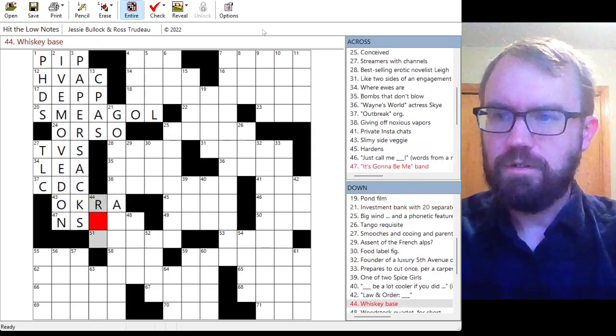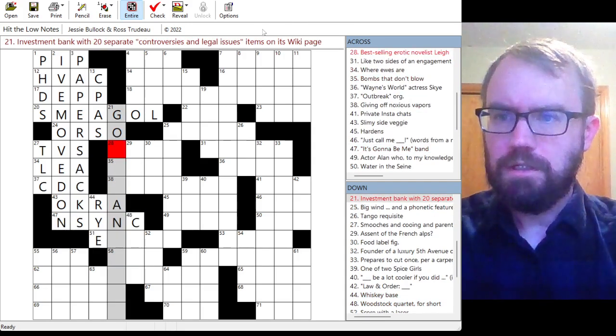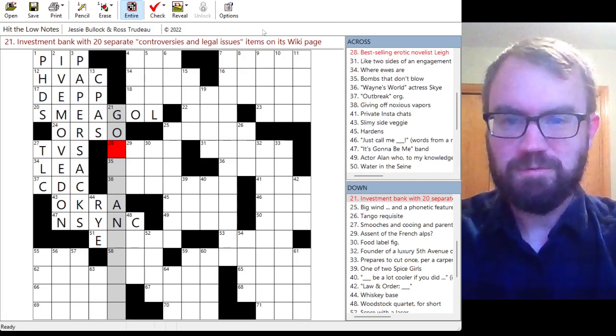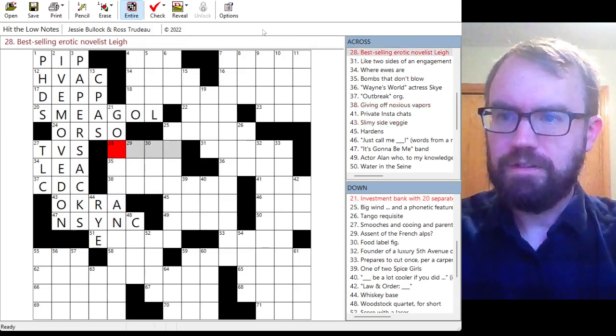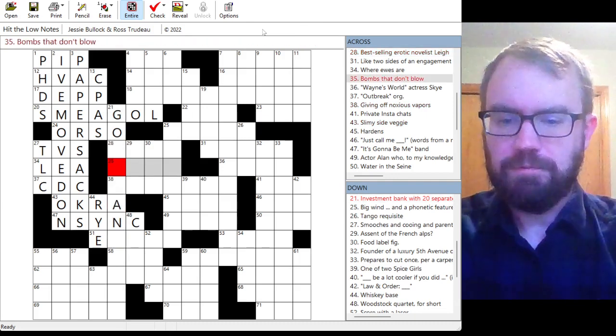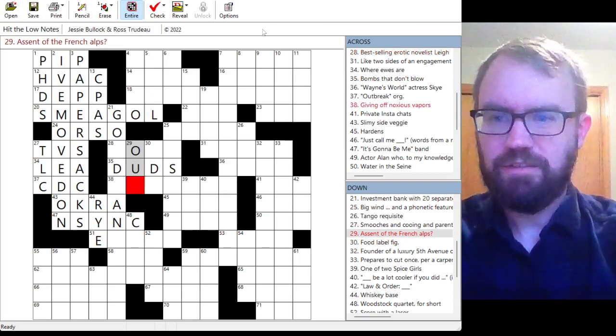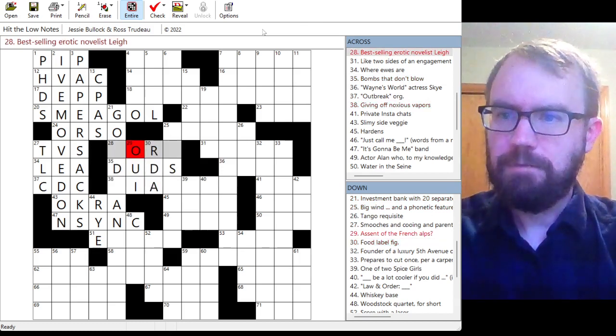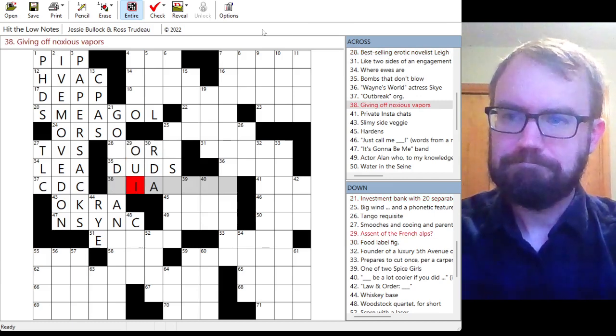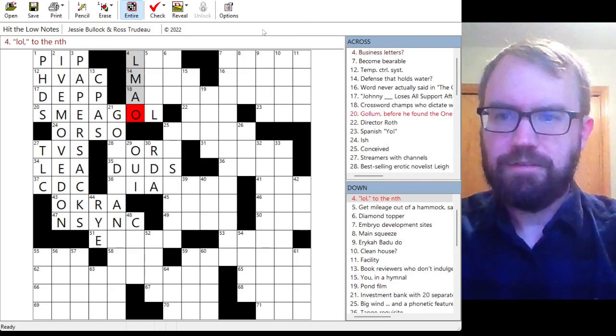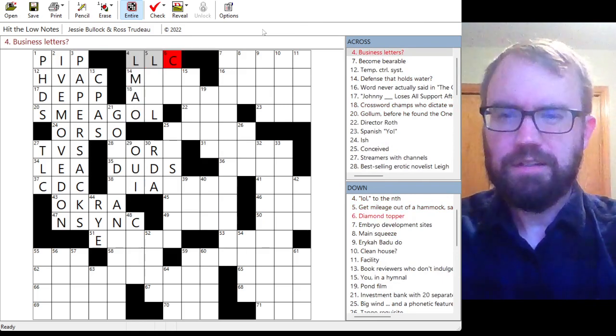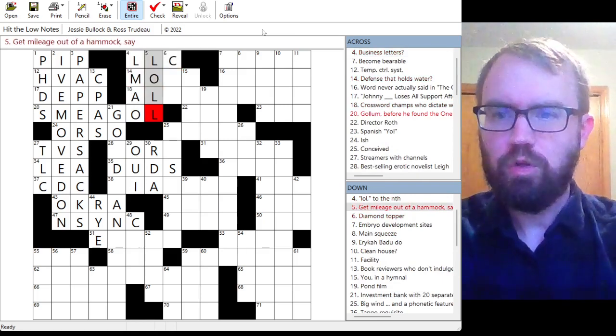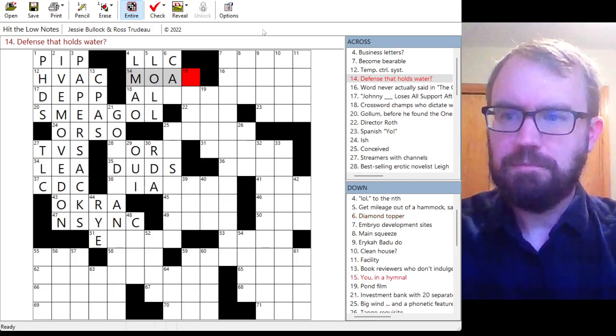Slimy side veggie, okra. Whiskey bases, rye. And sink, as it's going to be me. Investment bank with 20 separate controversies and legal issues on its wiki page. Not sure. Best-selling erotic novelist Lee. Bomb set don't blow, duds. Ascent of the French Alps, but ascent with two s's, we. Food label figure, RDA probably. Giving off noxious vapors. Not sure. Lull to the nth. Is that LMAO? Business letters. LLC. Hit mileage out of a hammock. Lull. Two L's. Well, three L's.